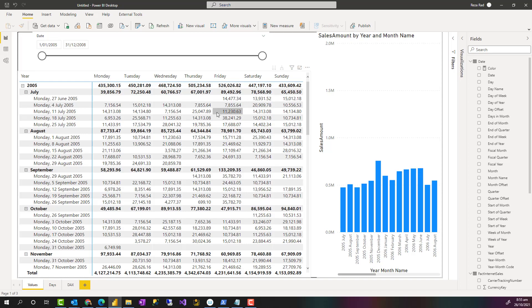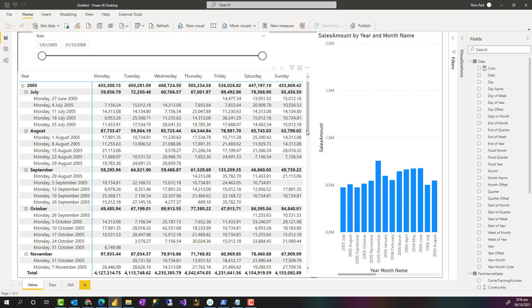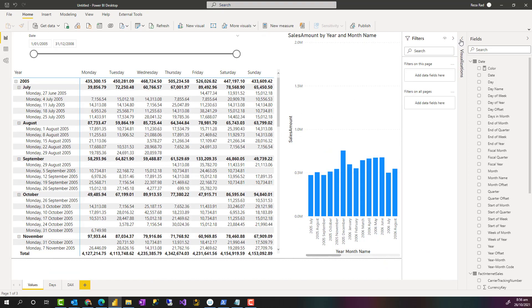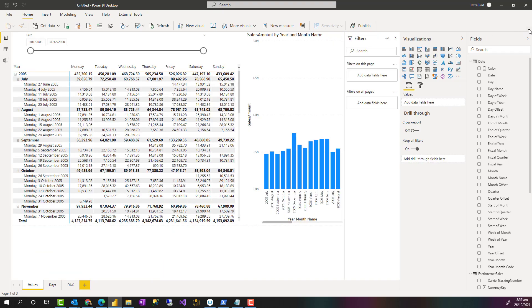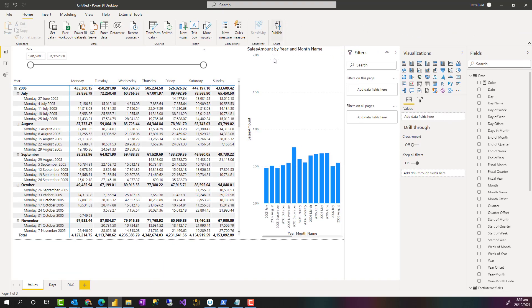To use the calendar visual here, I actually used a matrix visual. Now there are some custom visuals that can build a calendar for you and they are good of course, but custom visuals come with some limitations and you may not be favored of using the custom visual. So I'm going to show you how you can actually build your own version of a calendar visual using the built-in visuals in Power BI.